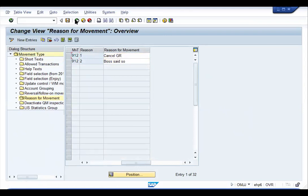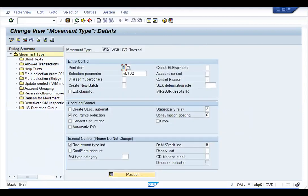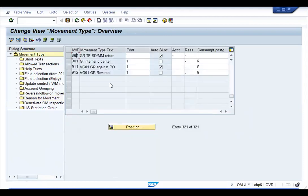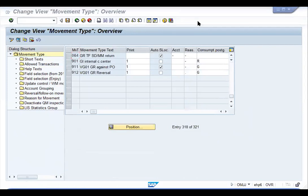Once you have done the main movement type, create the reversal as well. Similarly, create another movement type for return to vendor and its reversal.